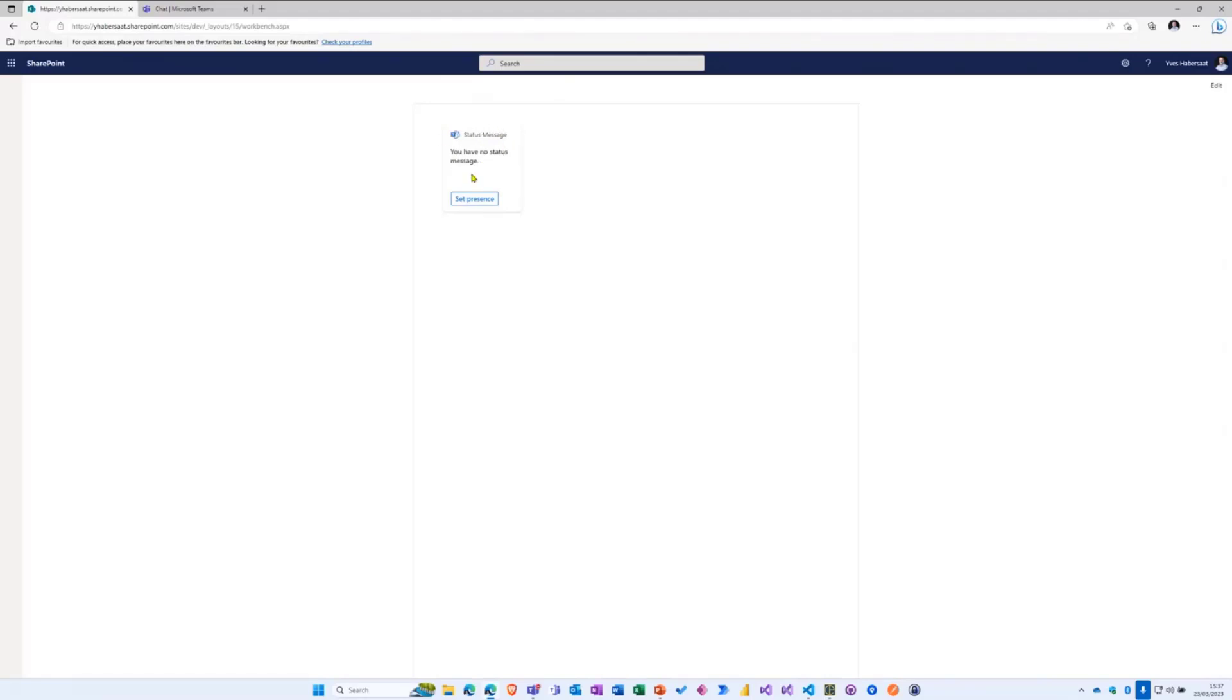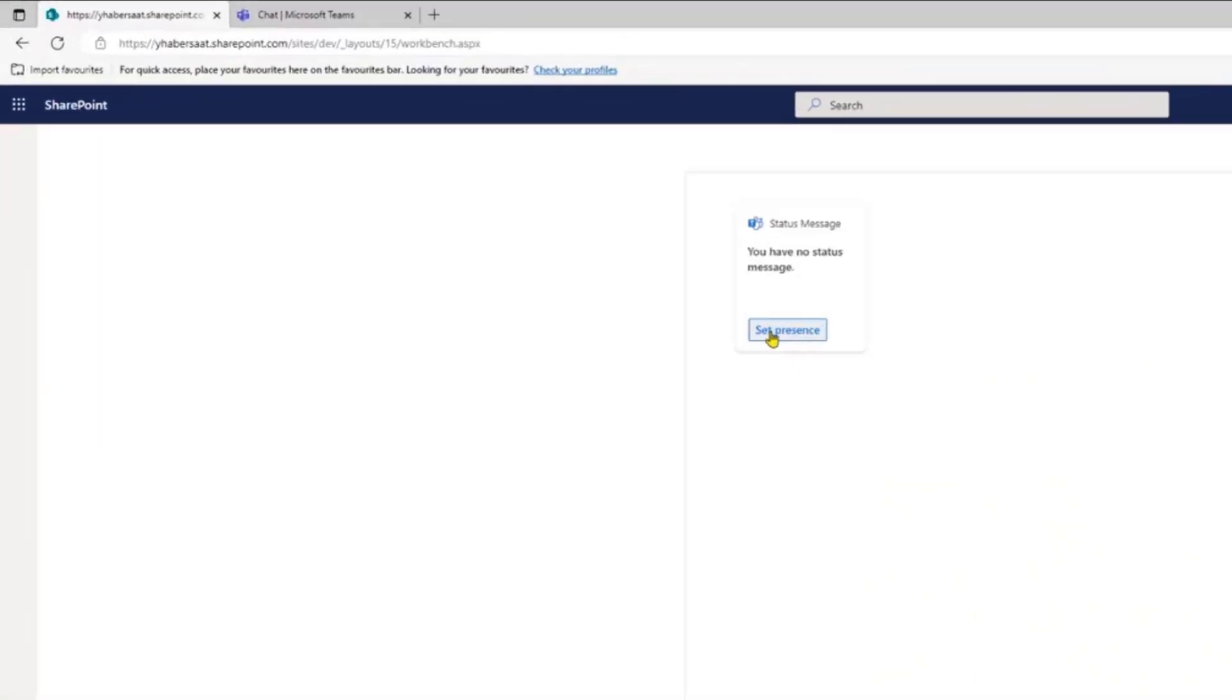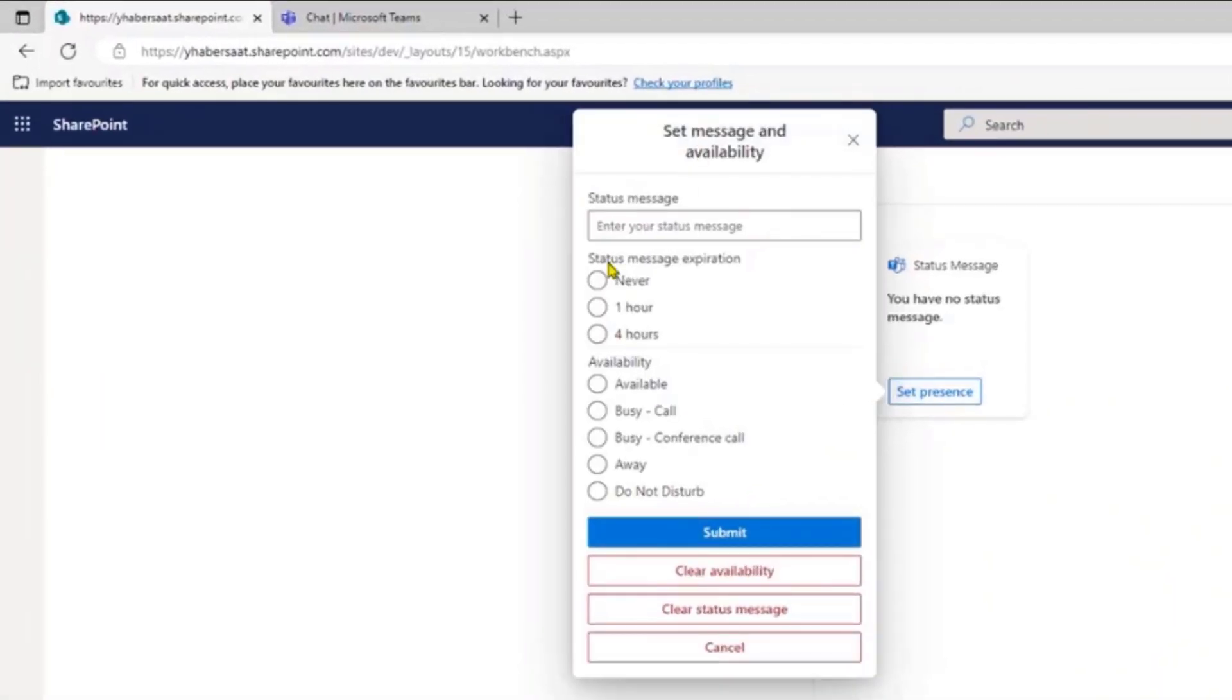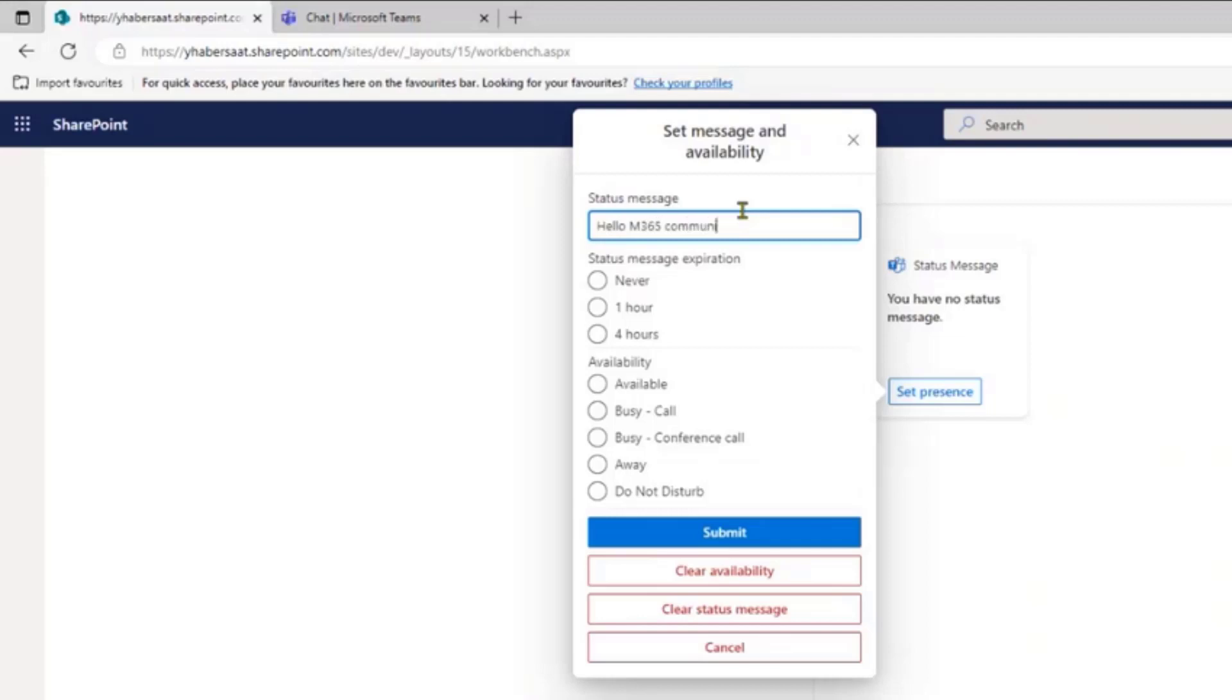So I will just show you how it works. This is the ACE and basically you see you have the status message and actually I don't have any status message defined. If I click on this button you see you have an interface and I can provide for example my status message which is for example 'Hello M365 Community' like this.